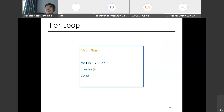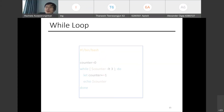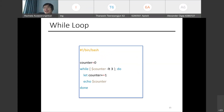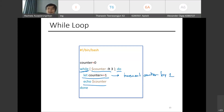For loops use the syntax: for variable in range; do ... done. For example, looping over 1 2 3 would print one, two, and three. While loops use: while [ condition ]; do ... done. For example, while counter is less than 3, do let counter+=1 to increment counter, then echo counter — this prints 1, 2, and 3.